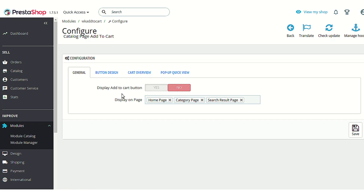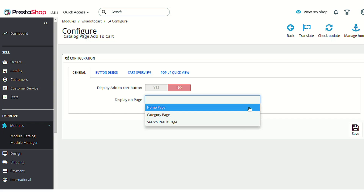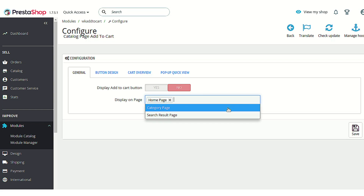The first option is 'Display add to cart button'. Whether you want to show or hide the add to cart button from the product listing pages, you can select that from here. You can also choose on which pages you want to display this particular add to cart button. All the available product listing pages are already selected by default, but you can delete them and select from a drop-down list.